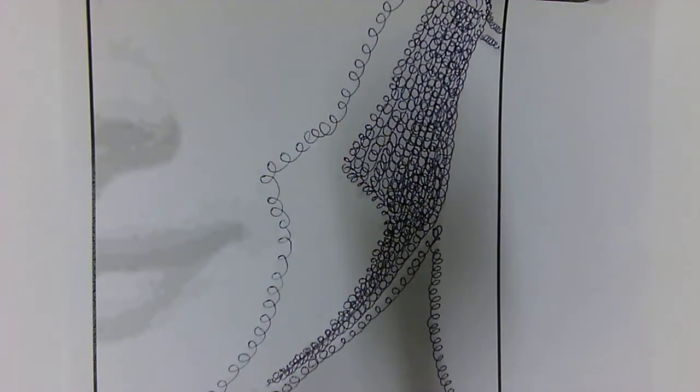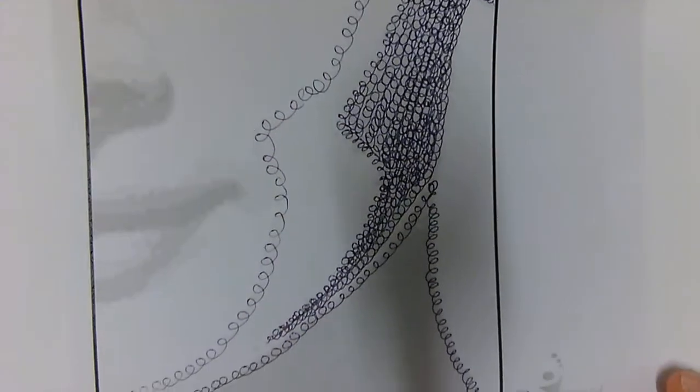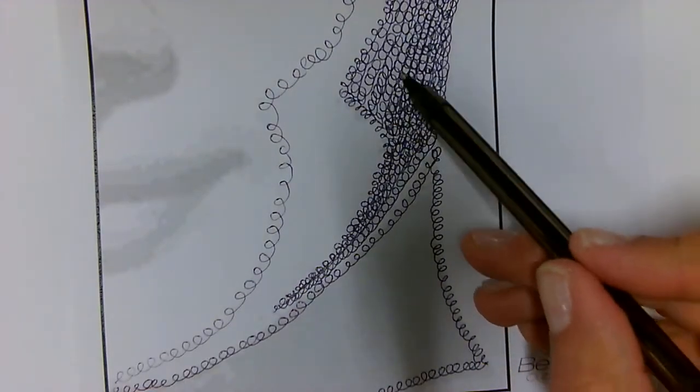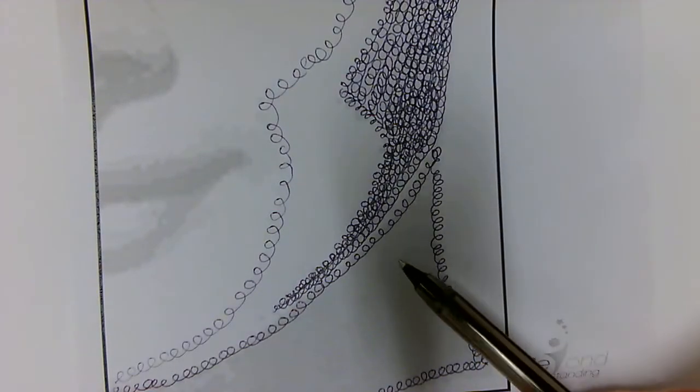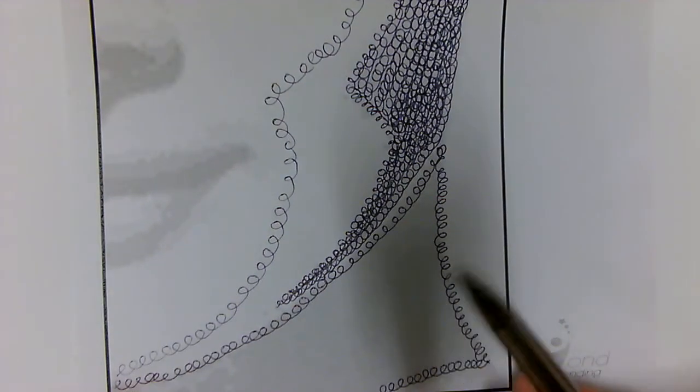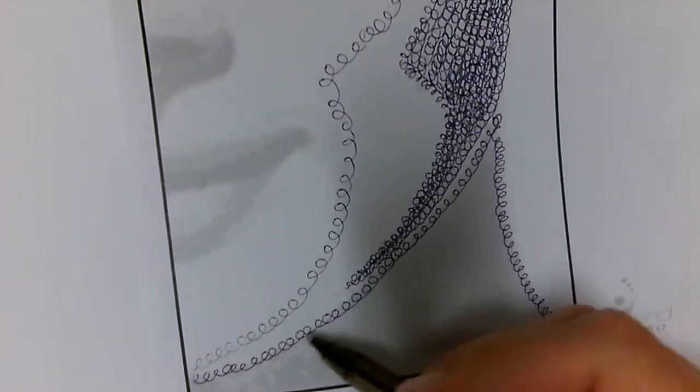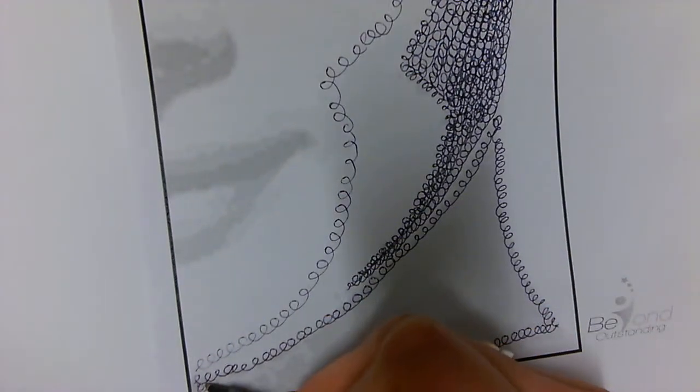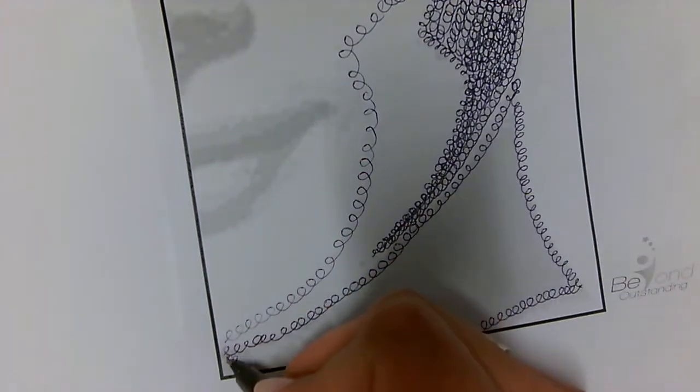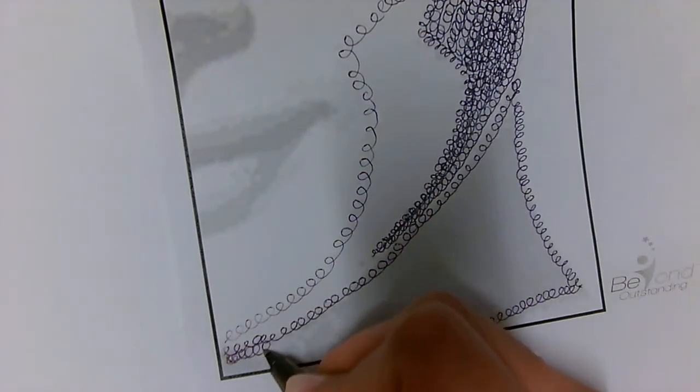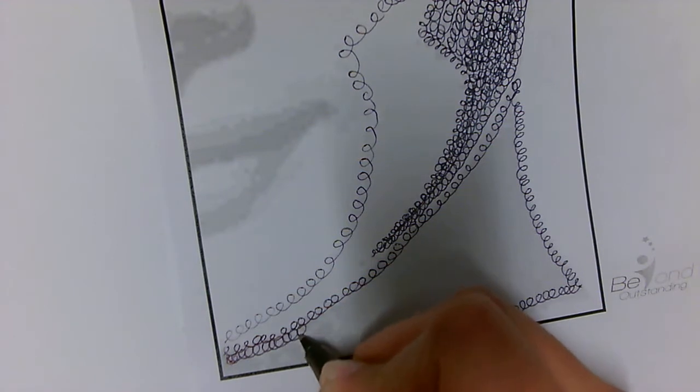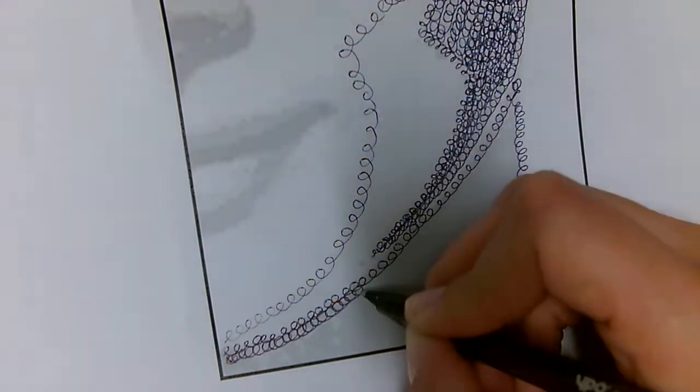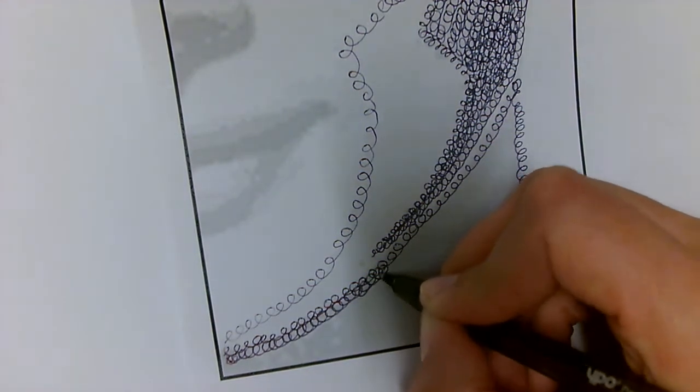I know that this tone is kind of a medium tone. Down here is going to be darker, so when I'm working down here I'm going to follow my lines.